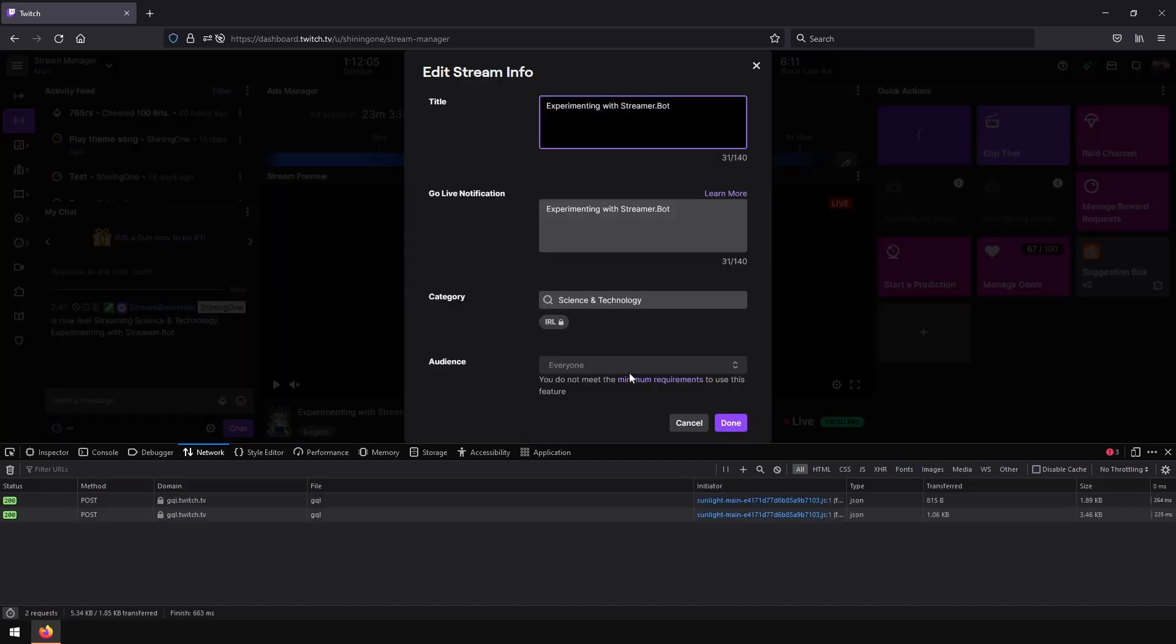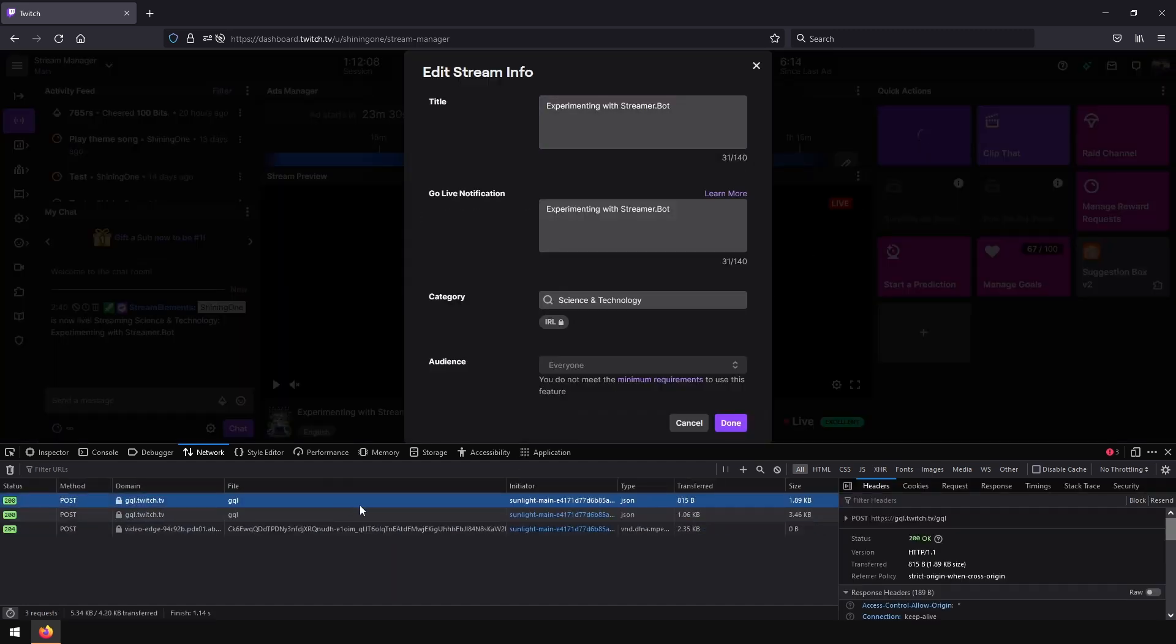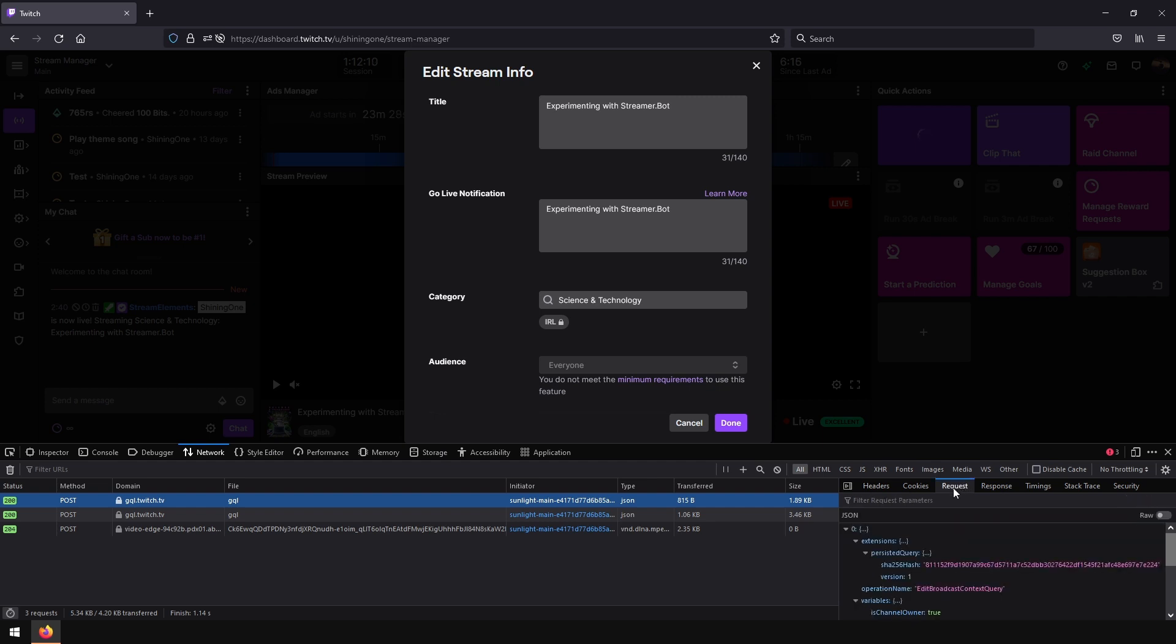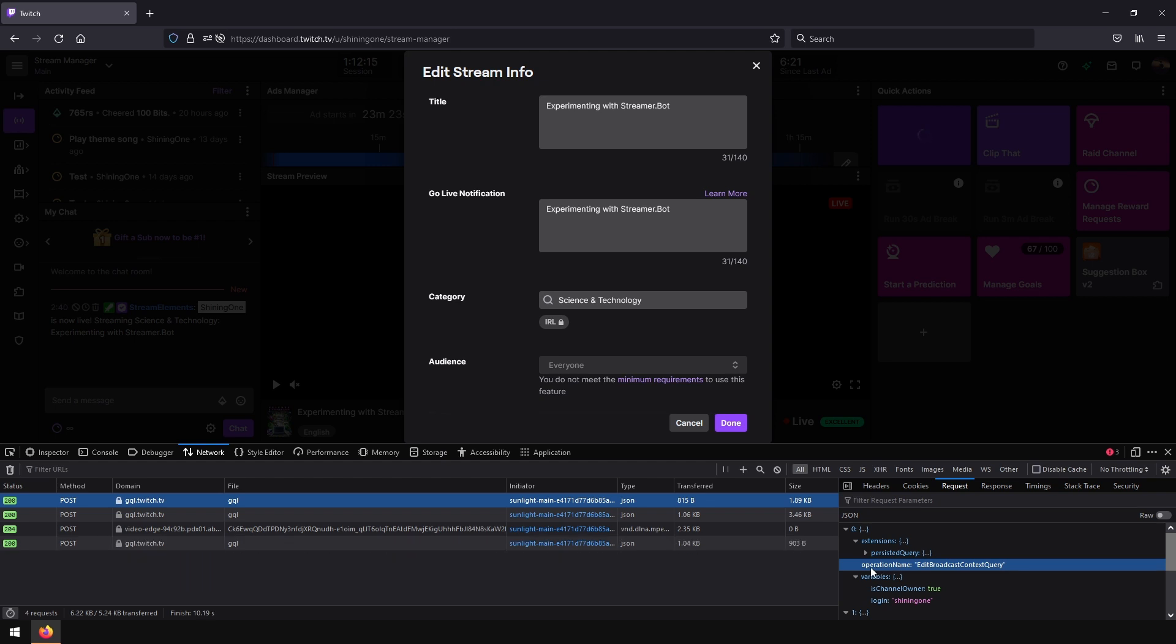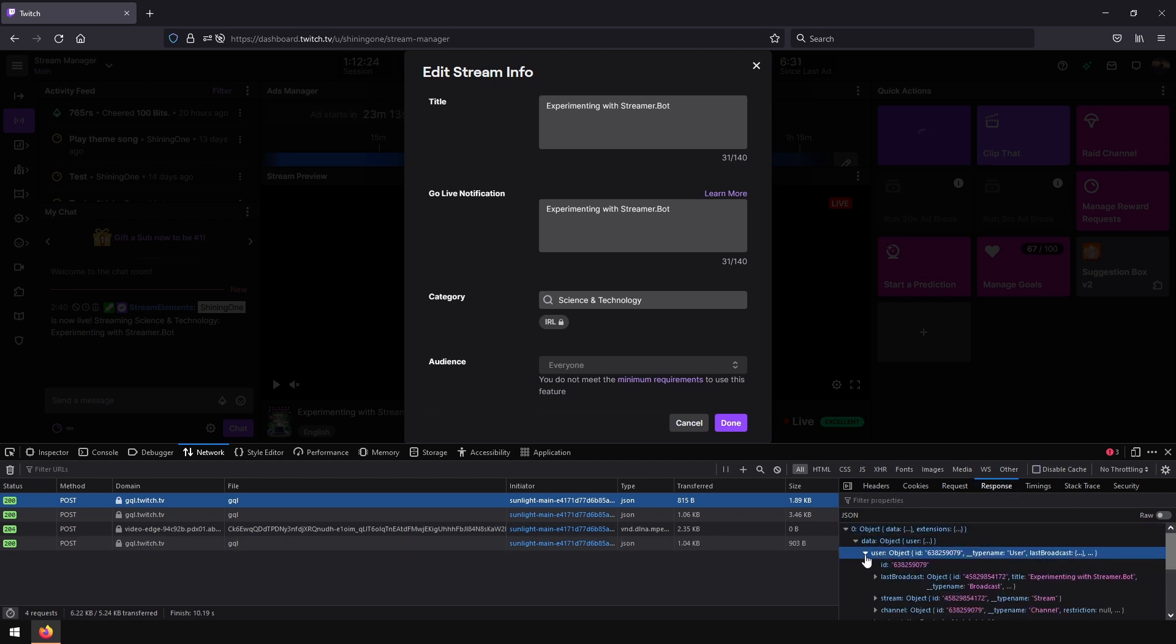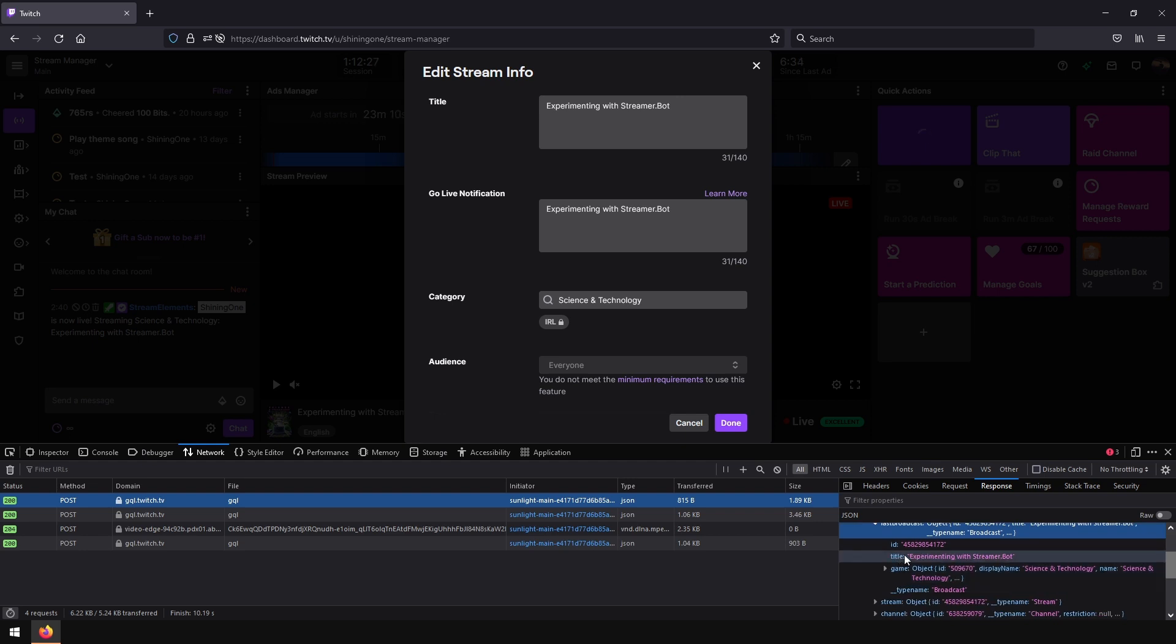We got several requests. Let's open the first one. And what we see in this request: here's our operation with operation name 'Edit Broadcast Context Query'. Now let's inspect the response. Here we have our title and category.